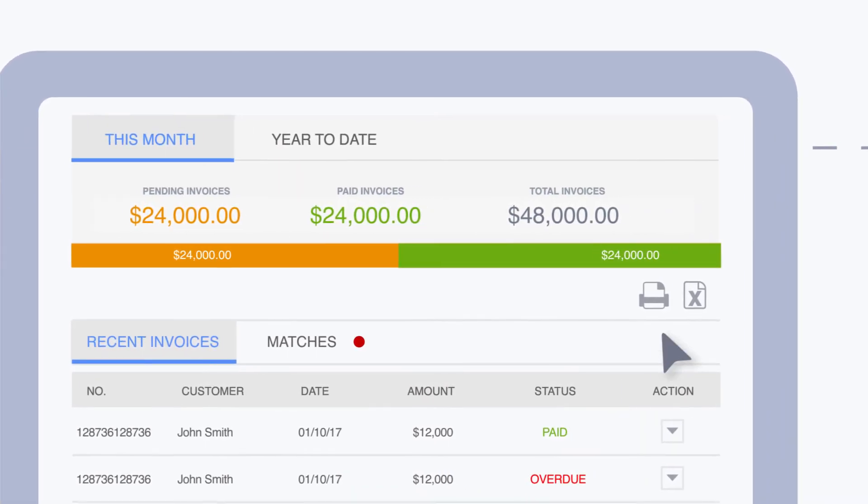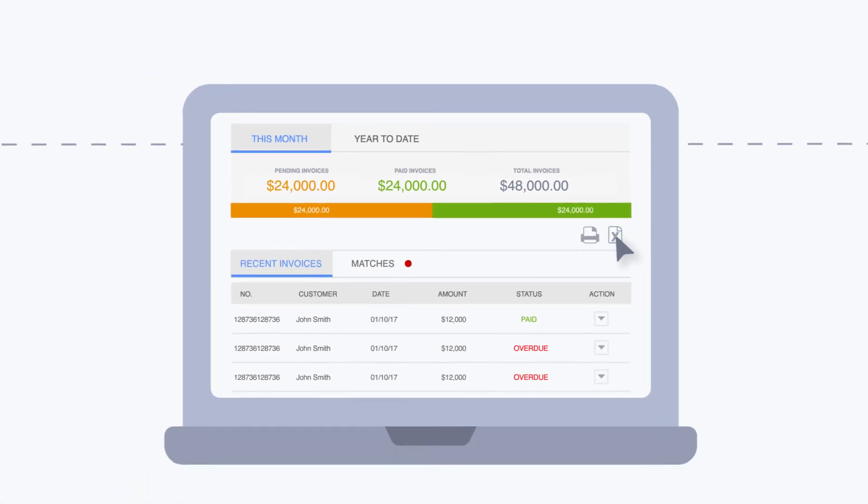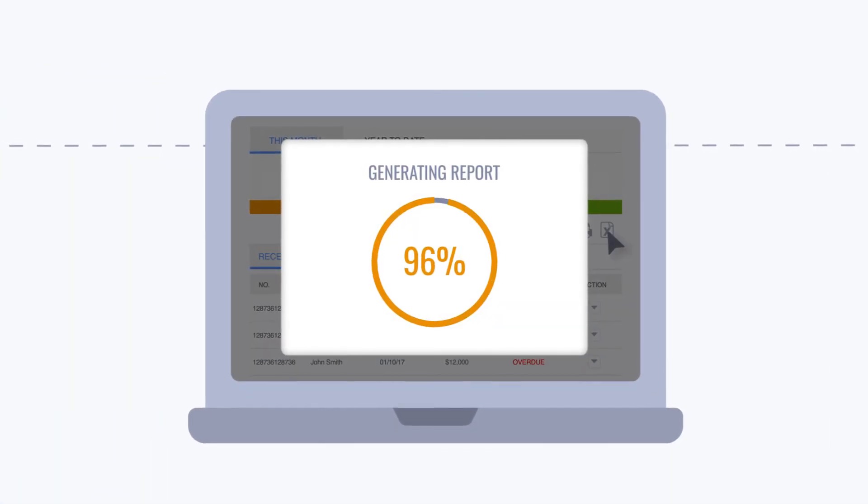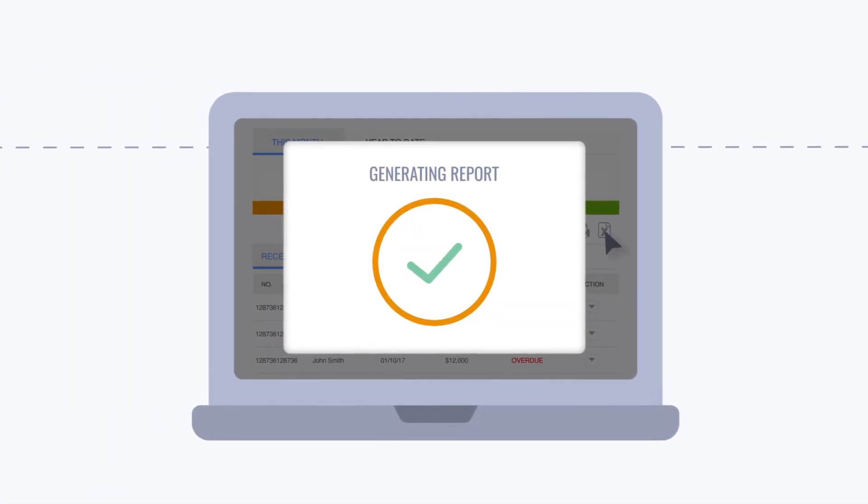And come tax time, a single click is all it takes to generate a full report for your accountant.